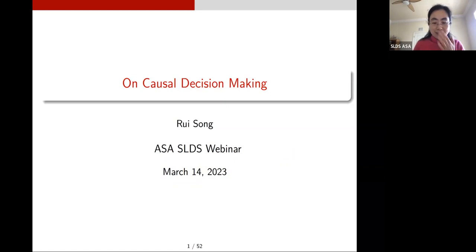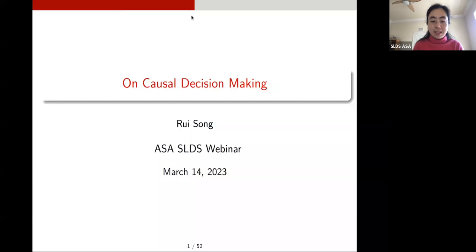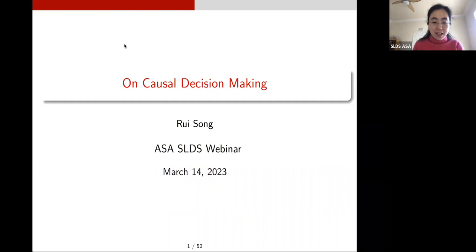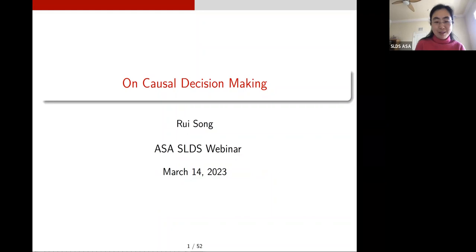Thank you everyone for attending this webinar. Our speaker today is Ray Song from Amazon. She is a senior principal scientist who got her PhD in statistics from University of Wisconsin-Madison in 2006 and has been a faculty at NC State since 2012. Ray has won many awards, including the NSF Career Award, and has served as associate editor for journals such as Annals of Statistics, JASA, and JCGS. She is also a fellow of ASA and IMS. Ray's research interests include reinforcement learning, causal inference, precision health, and knowledge graphs, and today she will tell us about causal decision making.